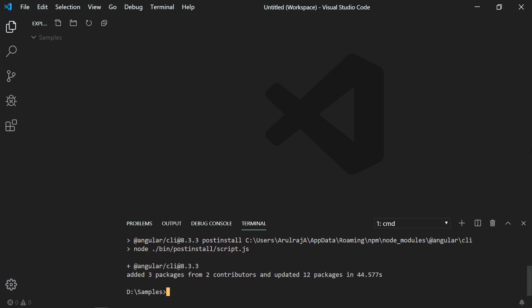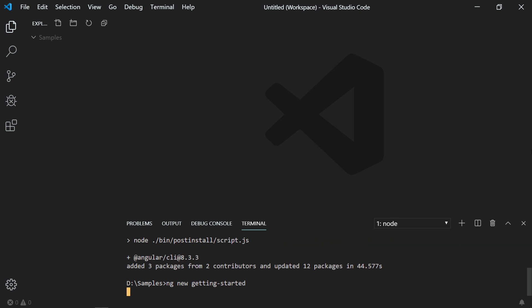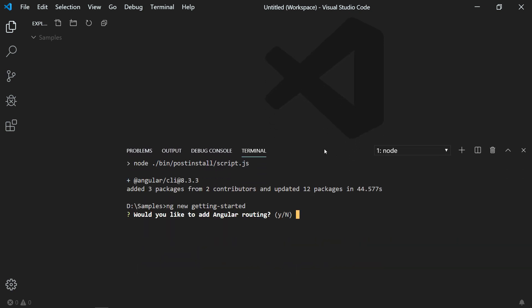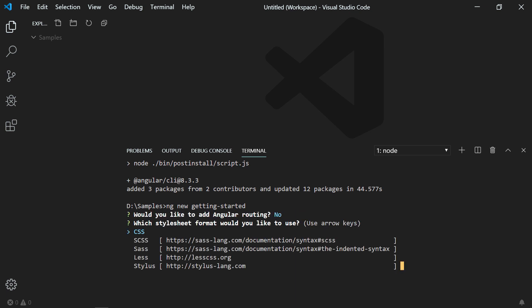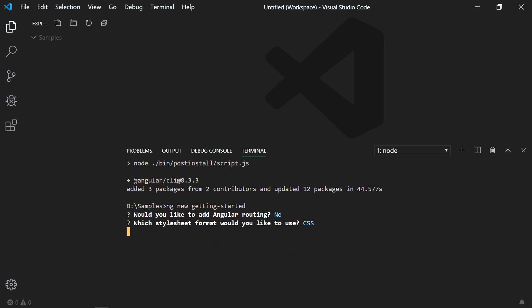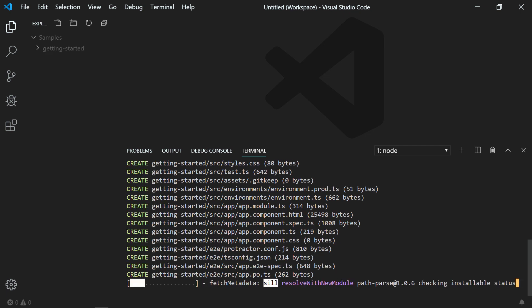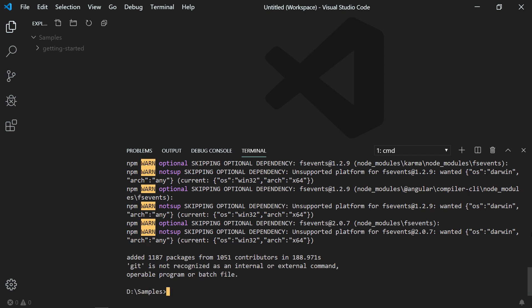Create a new Angular project using the command ng new getting-started, where getting-started is the project name. Choose whether to enable Angular routing in your application and select the stylesheet format. This will create a new Angular project along with its dependencies. Now let me navigate to the project folder by typing cd getting-started.